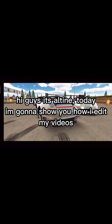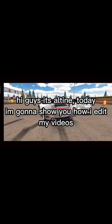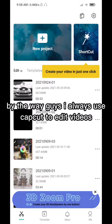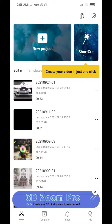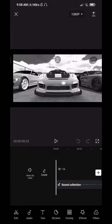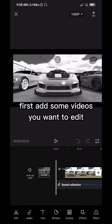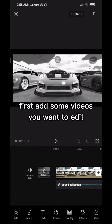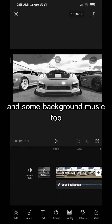Hi guys, it's Altin. Today I'm gonna show you how I edit my videos. By the way guys, I always use CapCut to edit videos. First, add some videos you want to edit and some background music too.